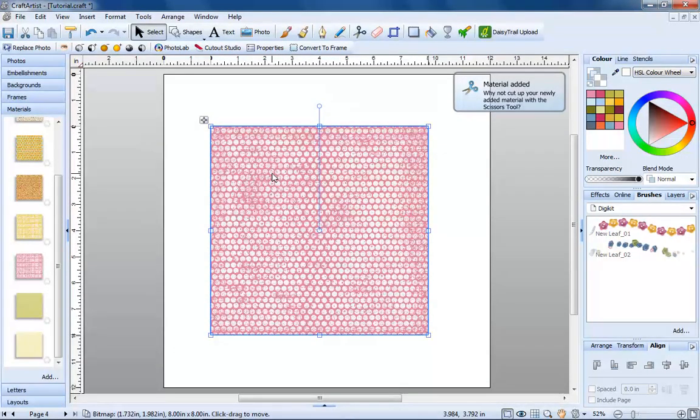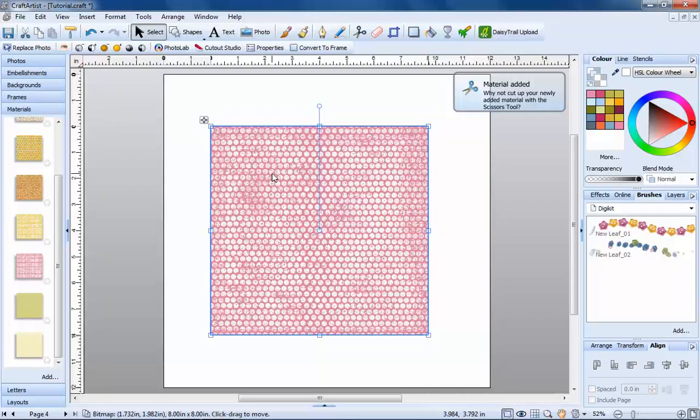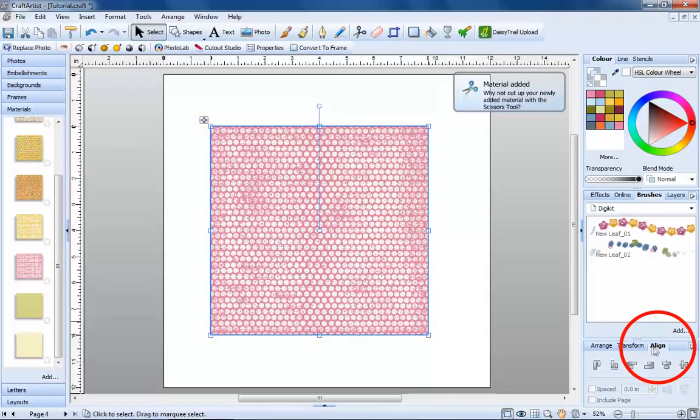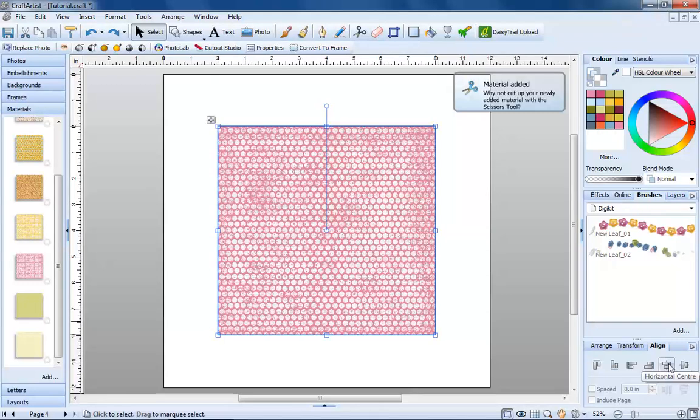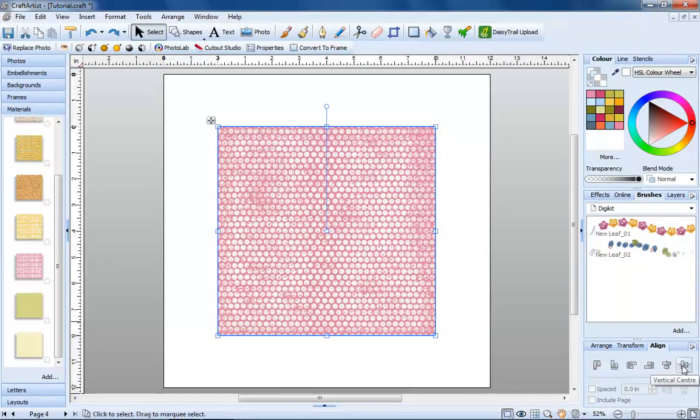I'd like to place this material in the centre of my page. So with it selected, I go to the align tab on the bottom right, hover over the buttons. Each one will tell you what it does, so for my material I click the horizontal centre and vertical centre buttons.